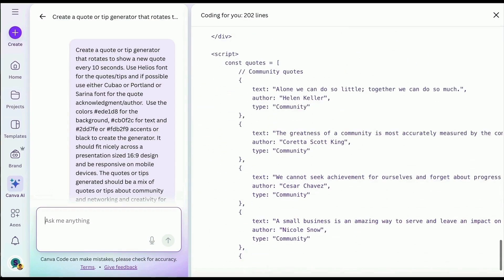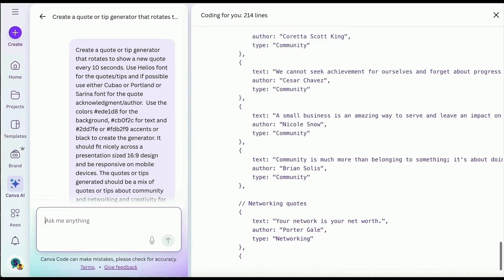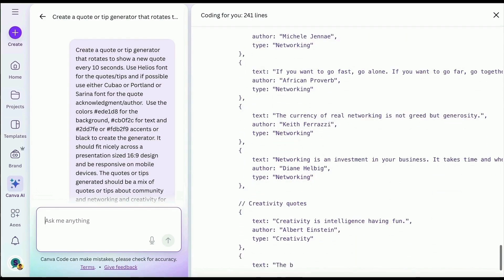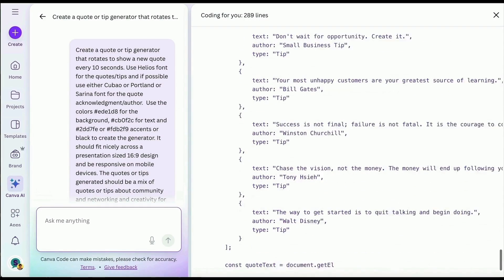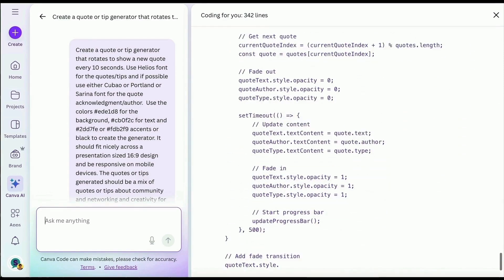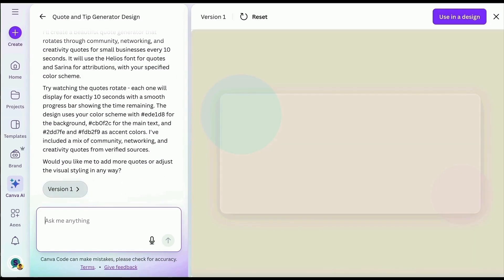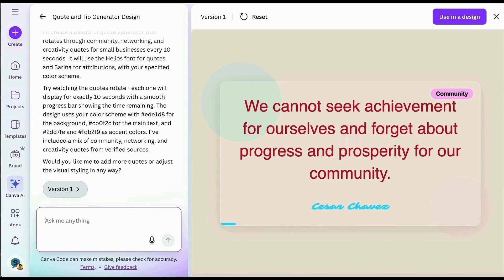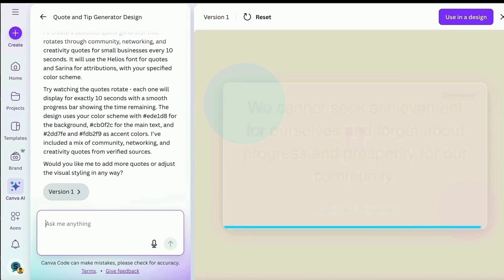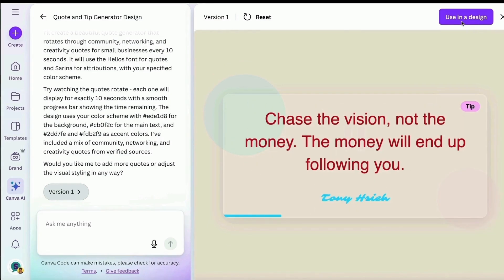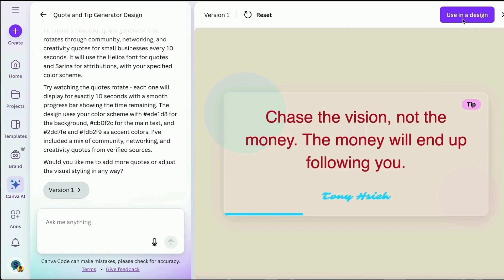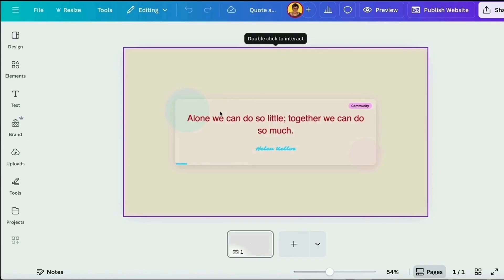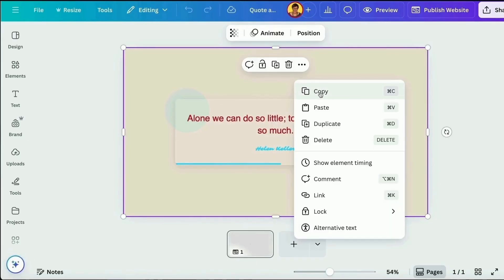Here it is starting to generate some of the quotes. I do recommend you check the output of what you're creating, but most of the quotes look pretty good. This took about a minute and 50 seconds all up to generate the code and it's now given me version one — it looks pretty good, it's in my brand colours with nice quotes. If I want to change anything I just add the next prompt in the box and it will do another version. Once I'm happy with it I click 'Use in a design' and it opens in a brand new design.